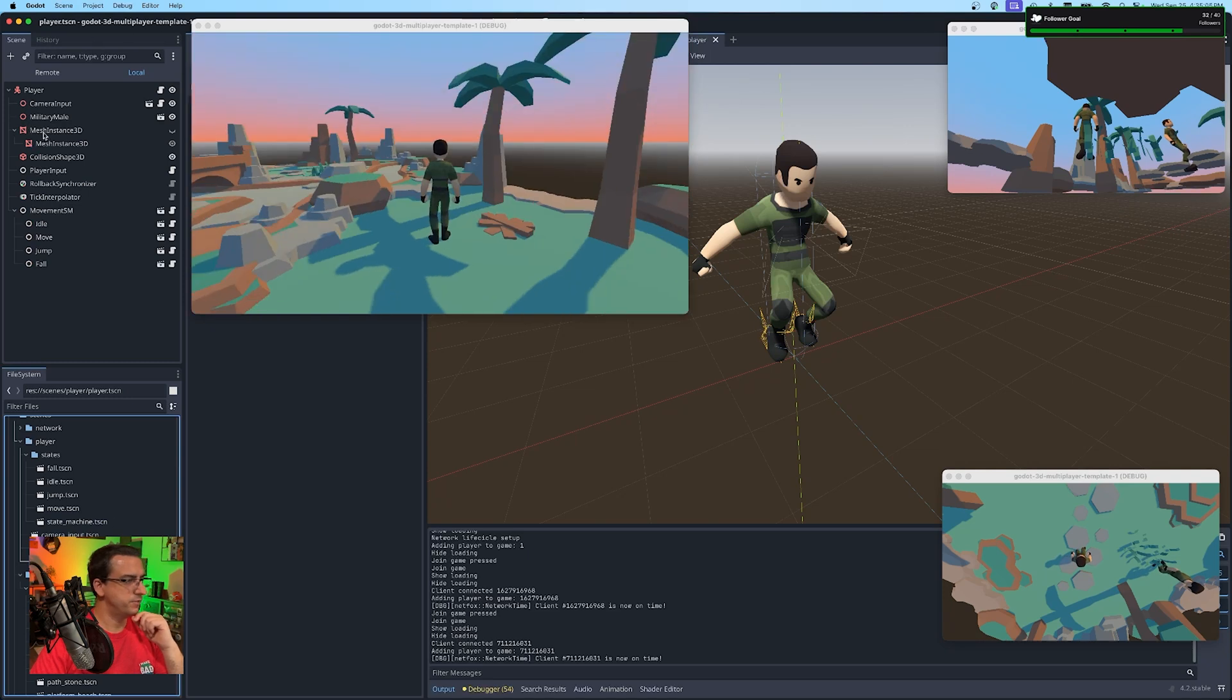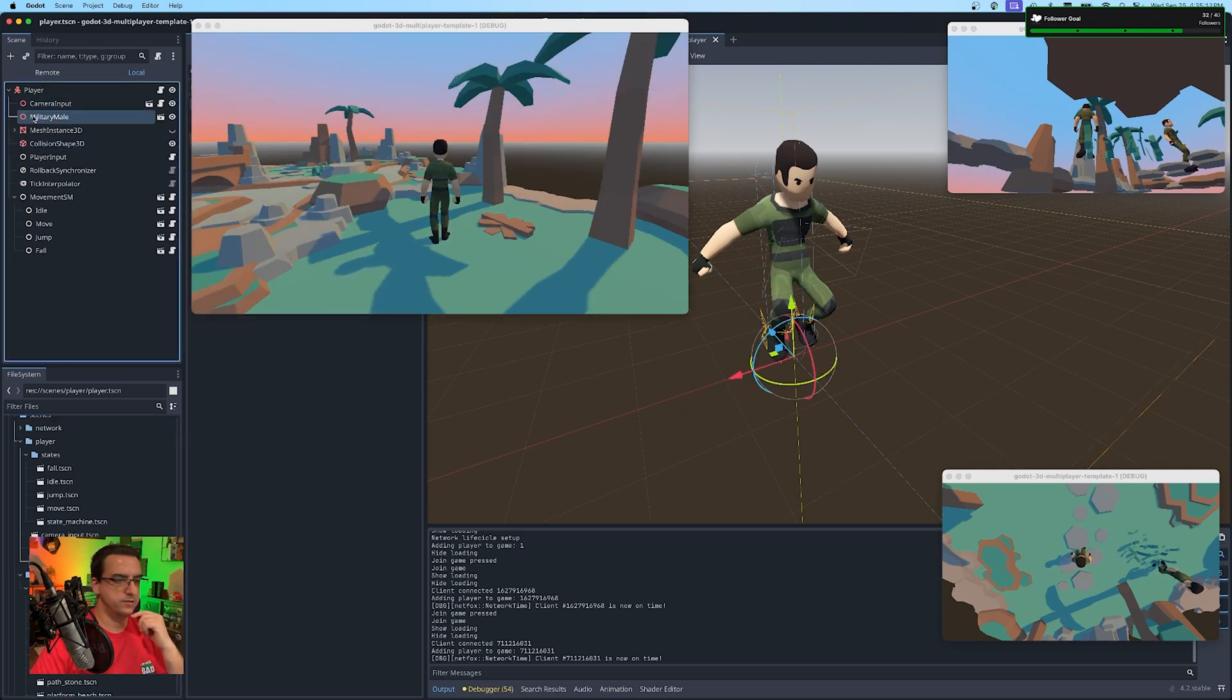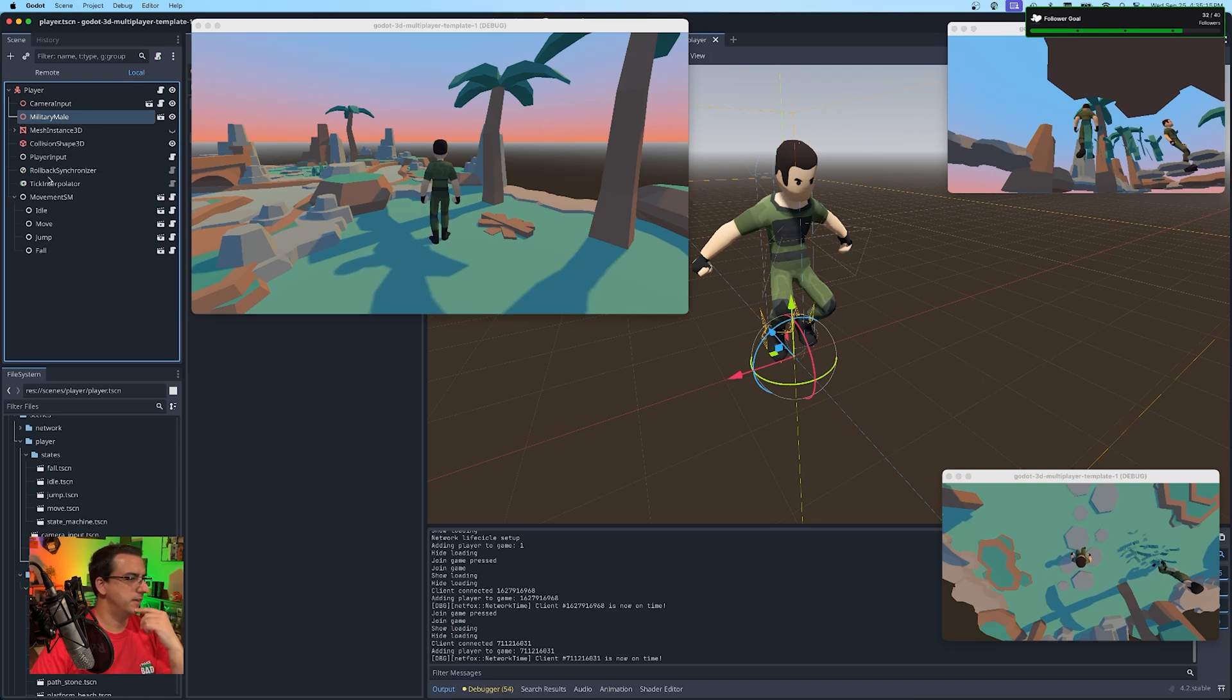Here's the player scene. It's pretty straightforward. I have a camera input scene.